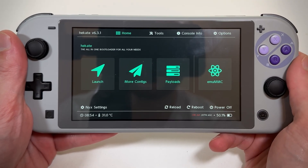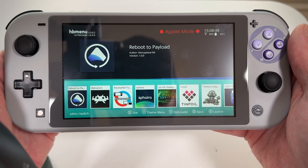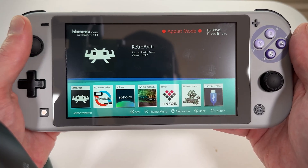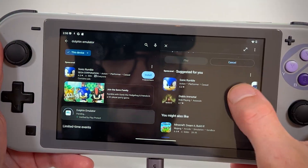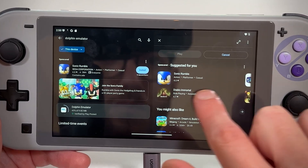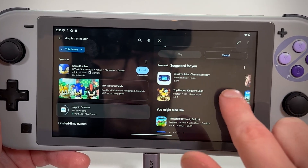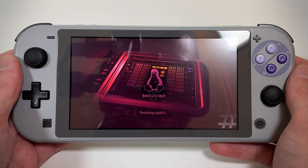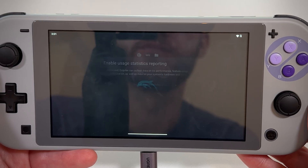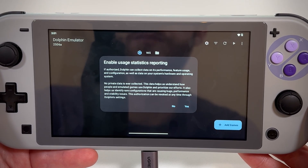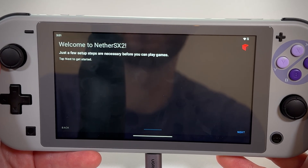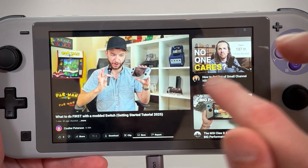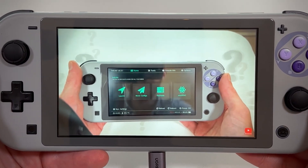As you might know, modding your Switch is pretty awesome and unlocks a ton of possibilities. But did you know that includes installing full-on Android and a full Linux operating system? Which gives you even more emulation power, custom software — like you're running a whole desktop operating system. The possibilities are pretty endless at this point.